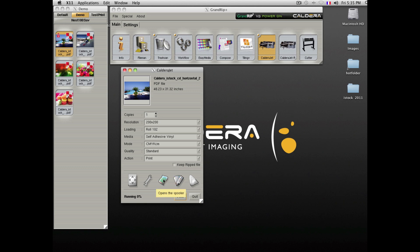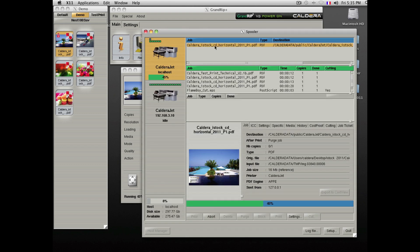You are able to check the status of the ripping or printing in the spooler. As you can see here, you see the progress of the file.